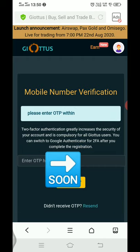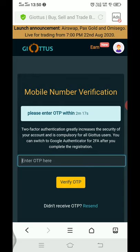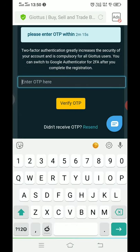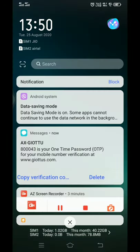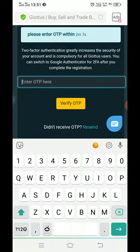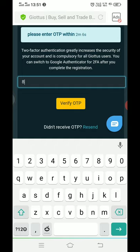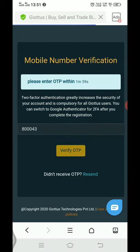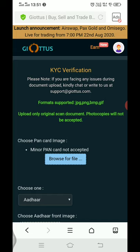Let's enter the OTP here: 800043. Re-enter OTP: 800043. Successful entry.